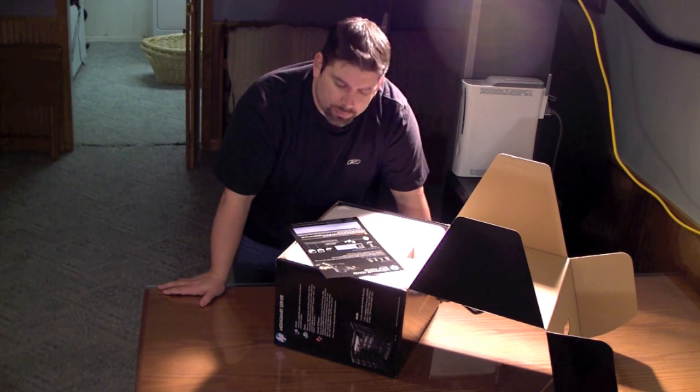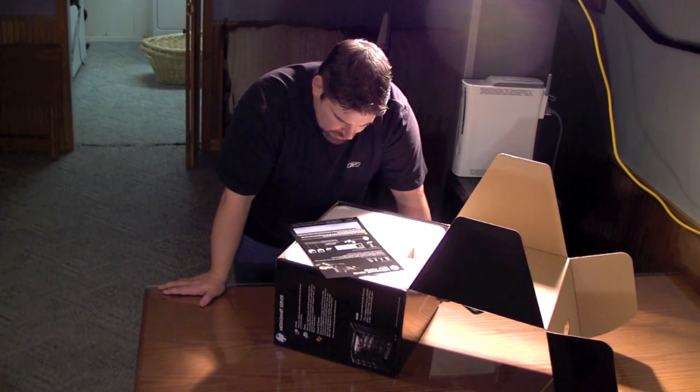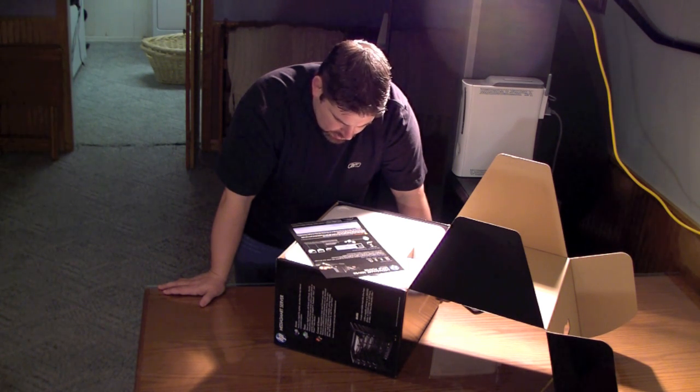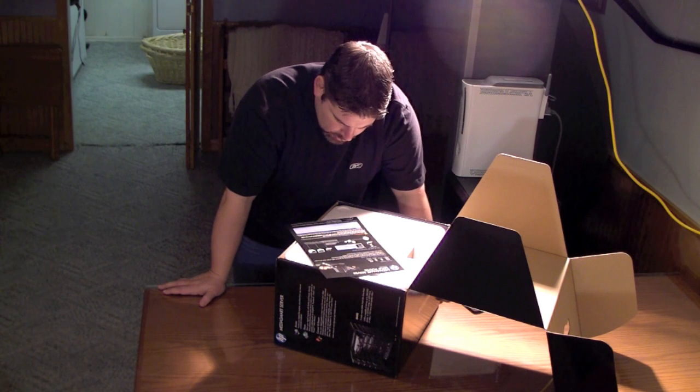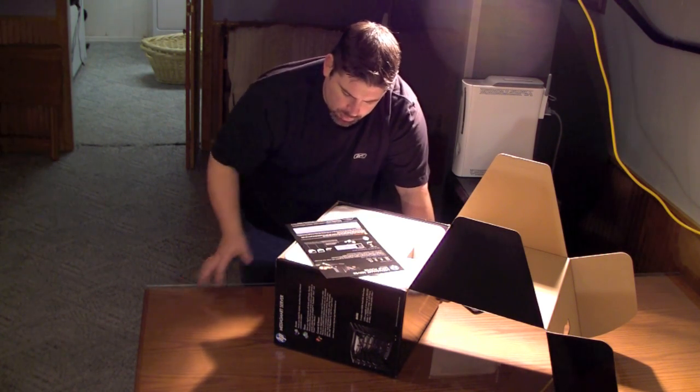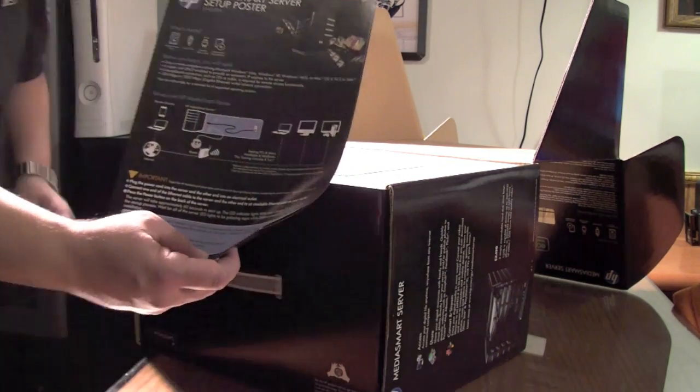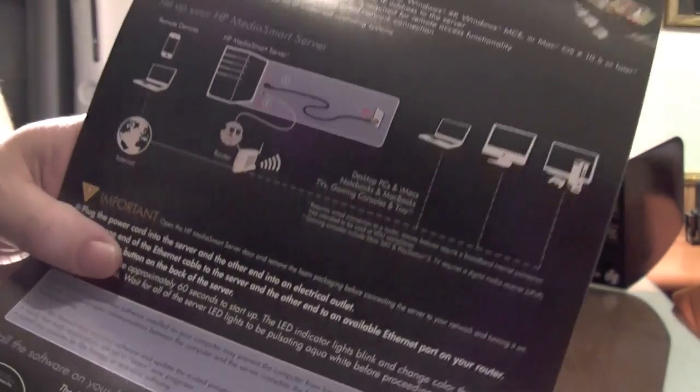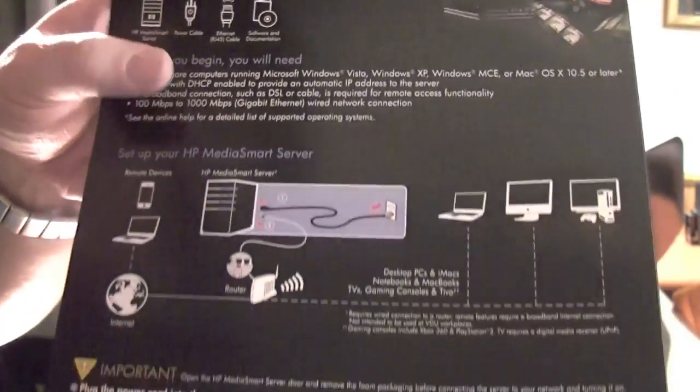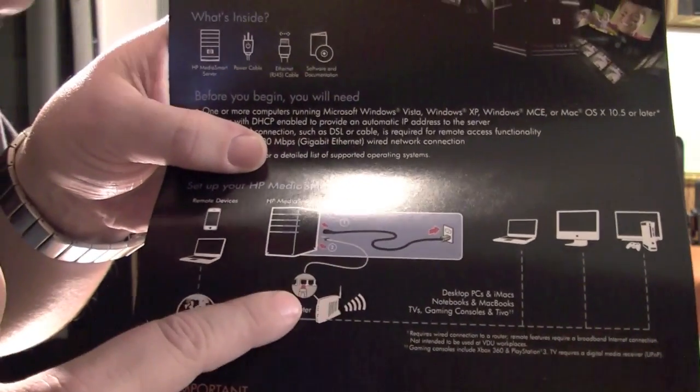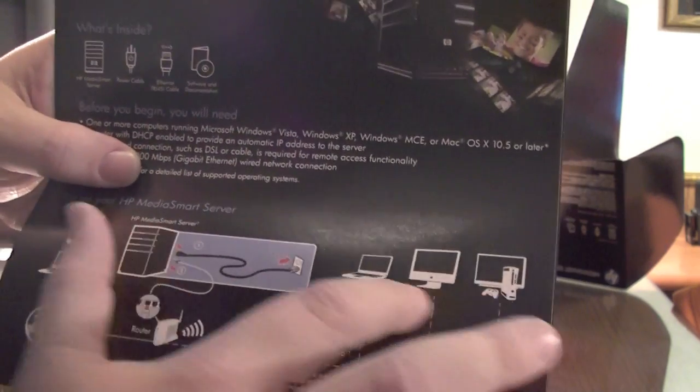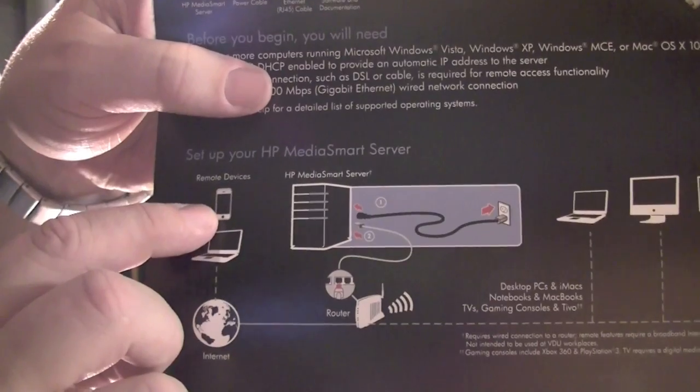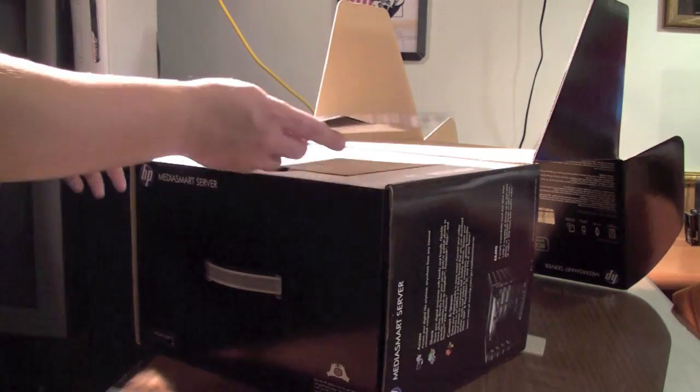It basically goes through telling you how you can set it up, what you can set it up to use. You basically hook it up to your router and then you can actually wirelessly access through all your devices. You can see right there it goes through the router and you can access it wirelessly. There actually is an iPhone app you can access it as well, so that's actually pretty cool.